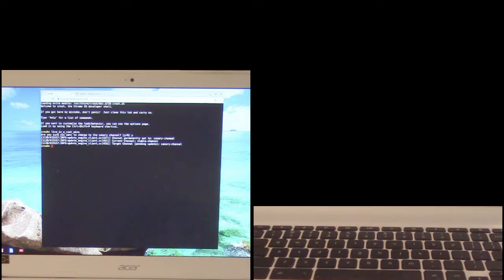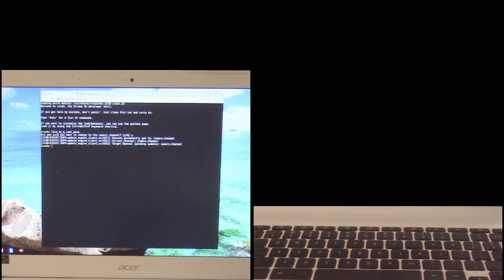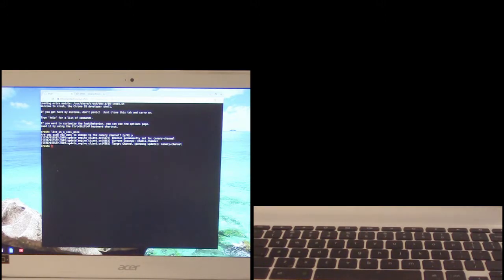And now it has set it to the canary channel. So the next time it checks for updates it'll download the canary version of chrome os and install it on the system. Again giving us the absolute latest build of chrome os but it's also going to be the most unstable build but we'll at least be able to check the features.